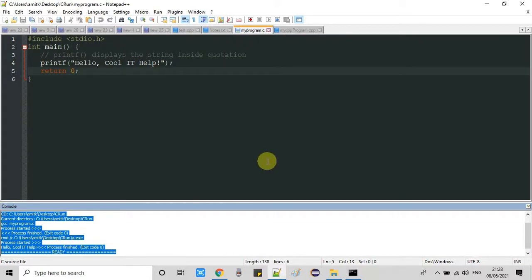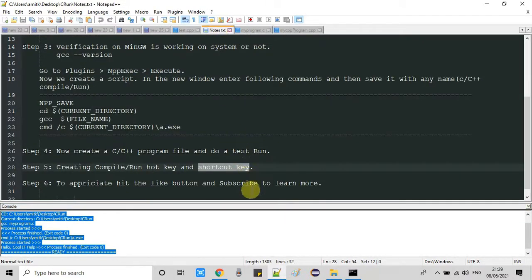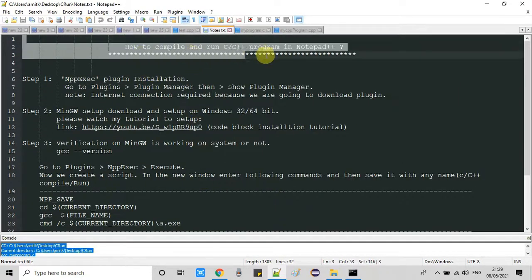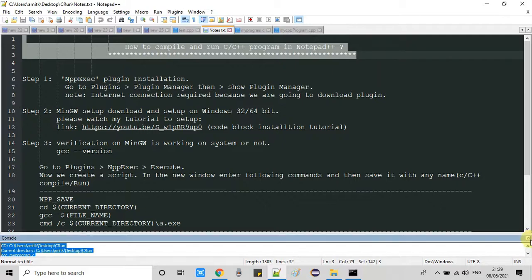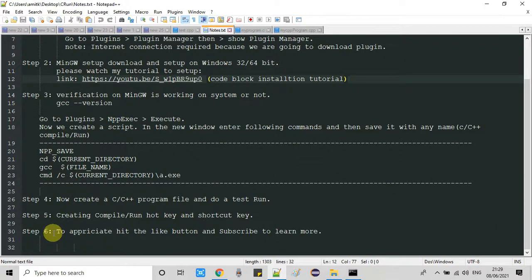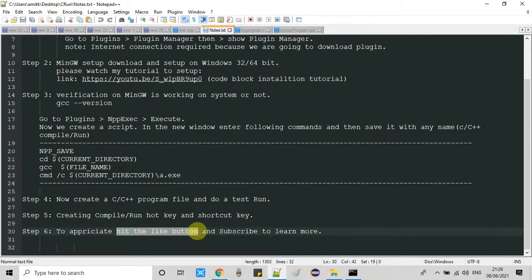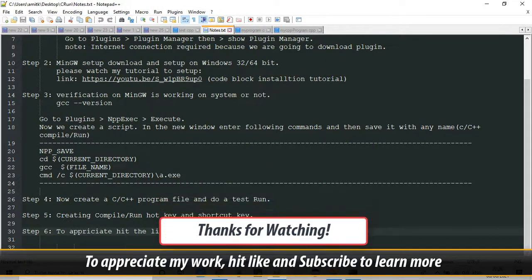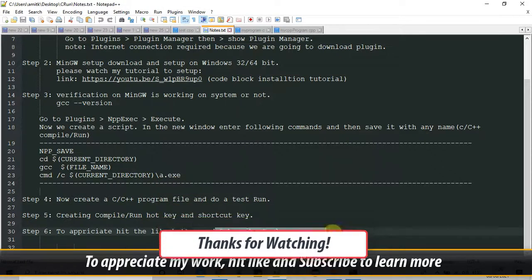Program execution is successful and the shortcut key is working perfectly. You have now seen the complete process to compile and run your C and C++ programs inside Notepad++. To appreciate this work please hit the Like button and don't forget to subscribe to the channel. Thanks for watching!